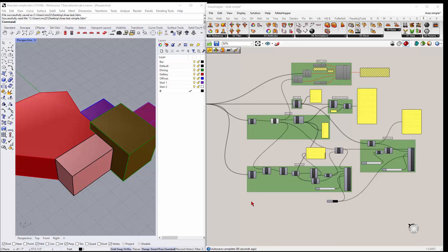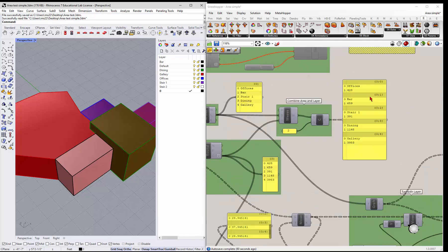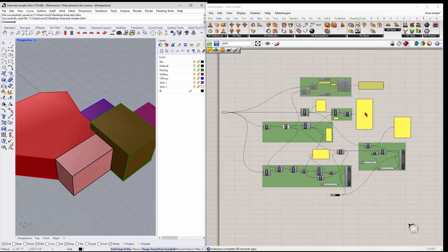All right, so next thing I want to look at is how we sort of tag these guys. We looked at the area, getting the area and the layer names, and sort of reading those out.